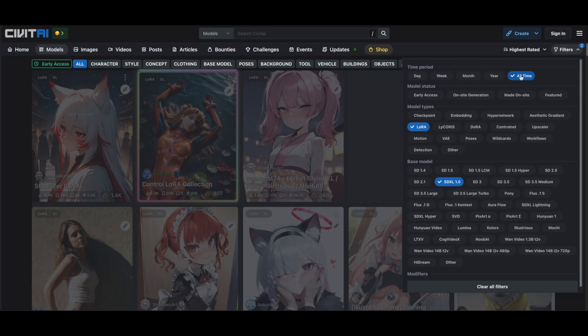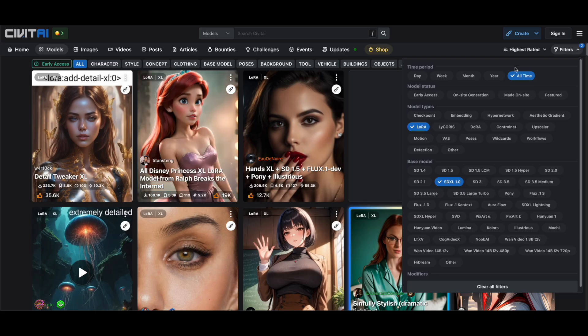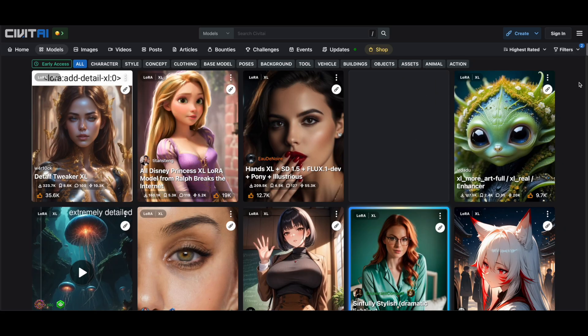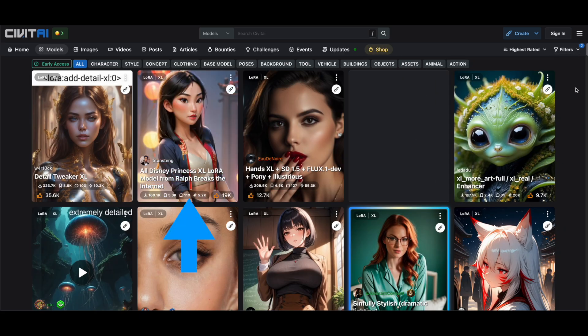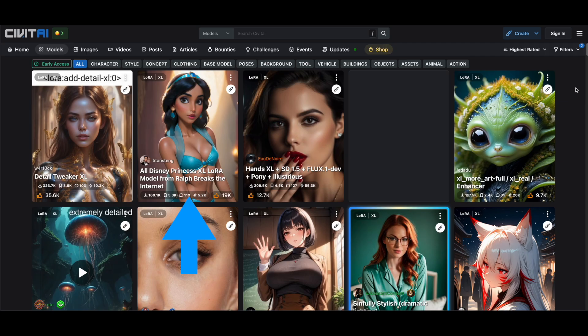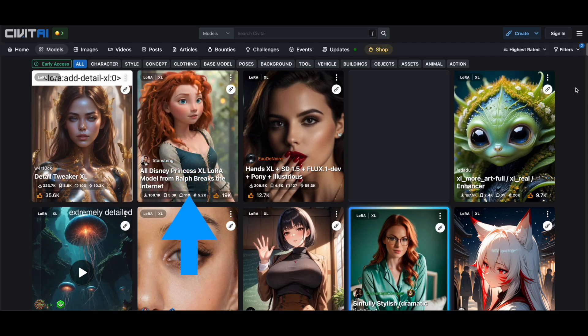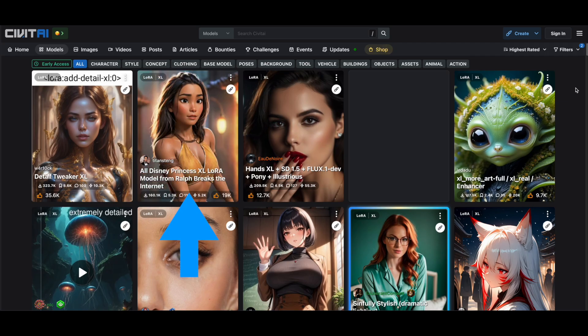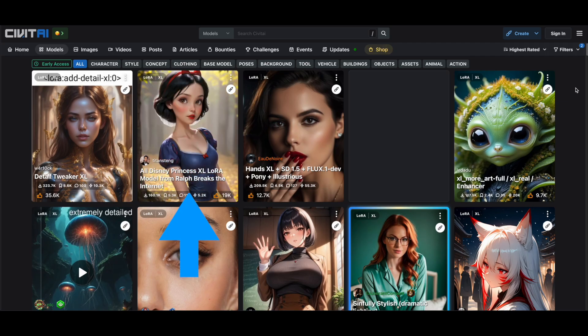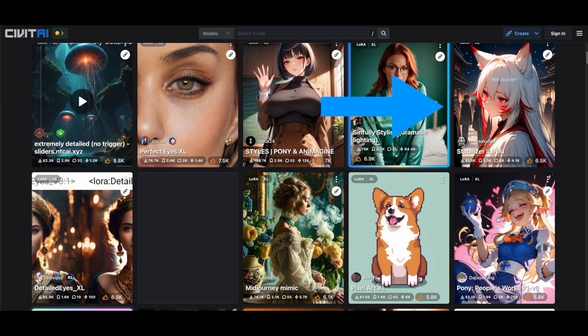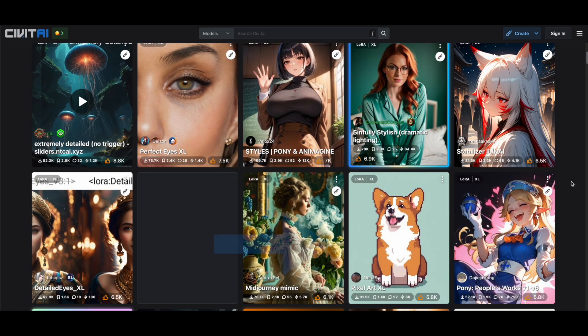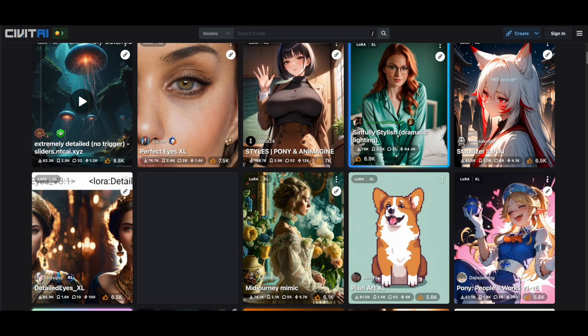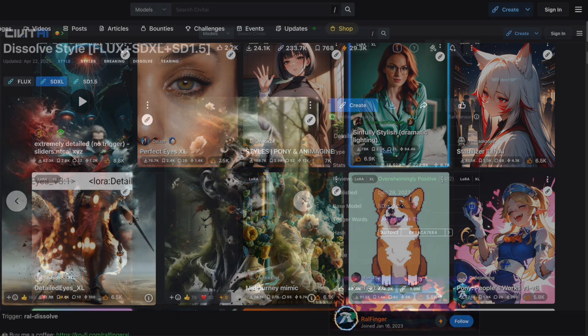You'll notice on the Civit AI cards what types of images each LoRa generates. For example, you might see one specialized in Disney princesses, which will make all your images look like Disney princesses. Another might be anime-based and another might create pixel art. There's a huge variety available.